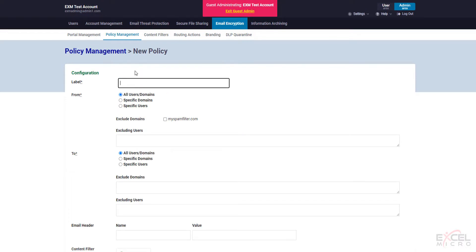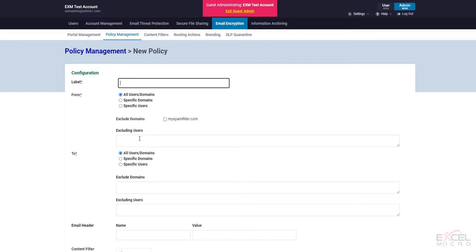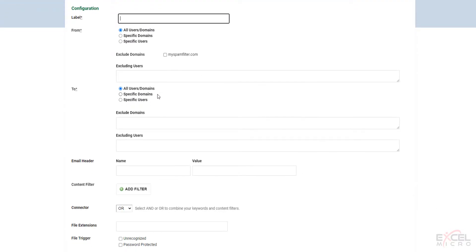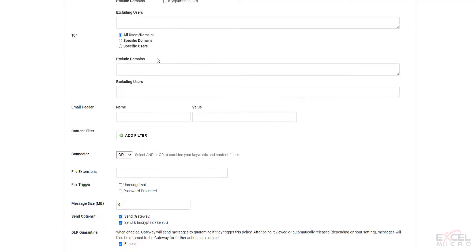Give the policy a label, so give it a name. Select where it's going to be from. All users, all domains. You can specify specific domains, specific users. You can exclude specific domains. You can exclude certain users. Again with the to address you can specify exactly whether you want all users or domains, specific domains or specific users, and again some exclusions and user list exclusions.